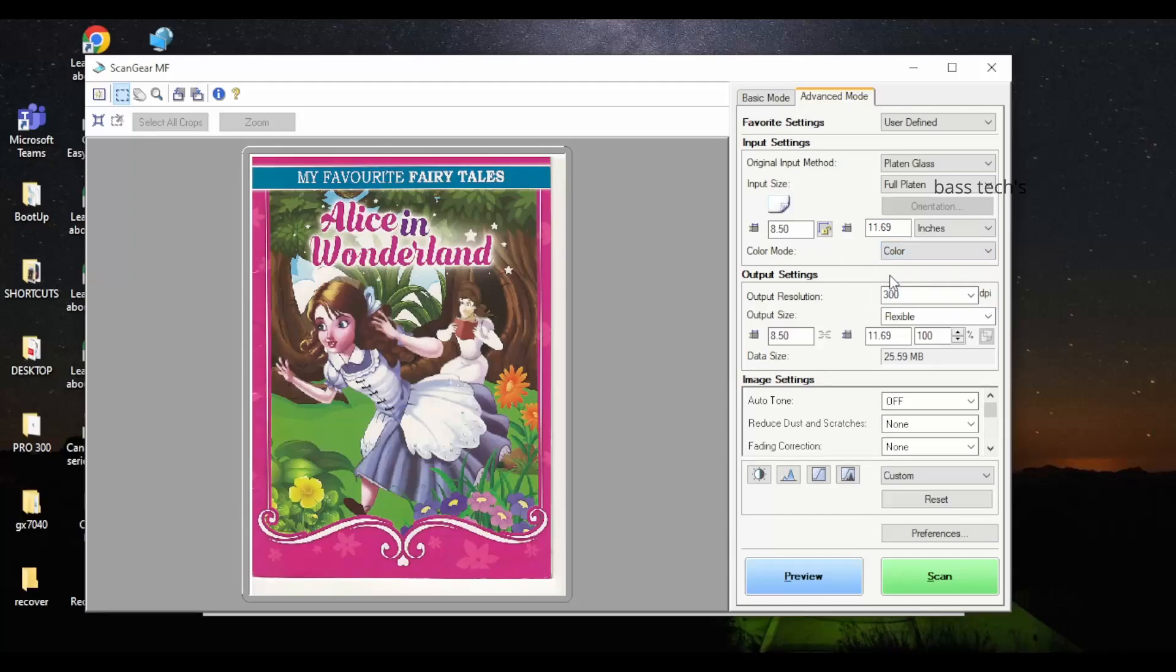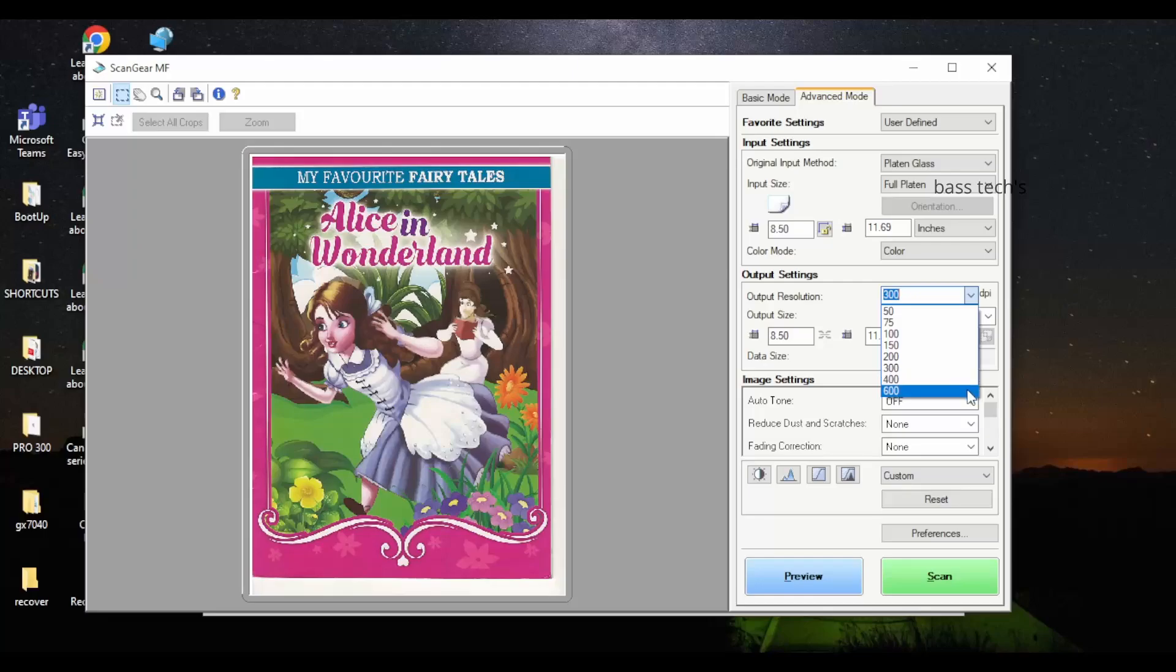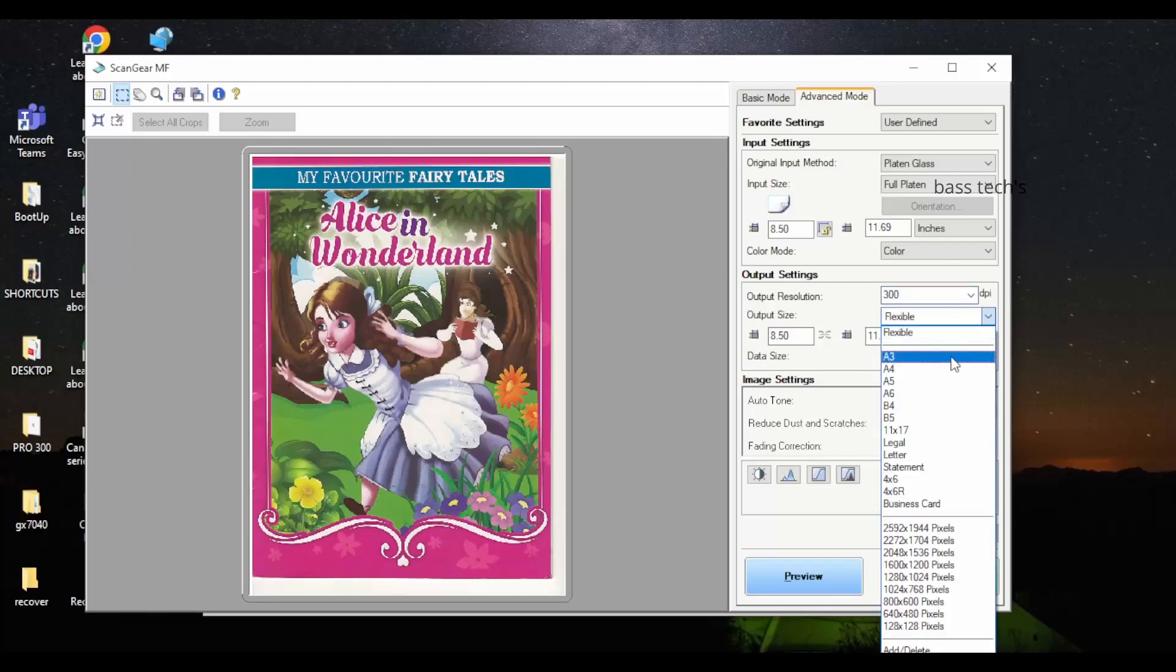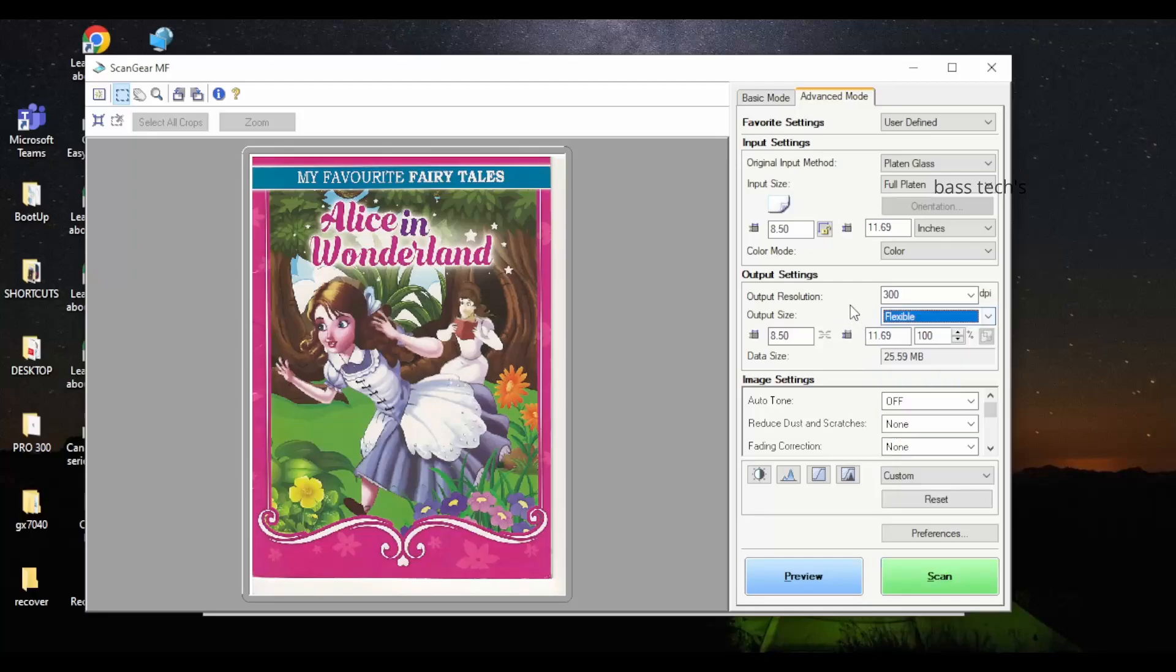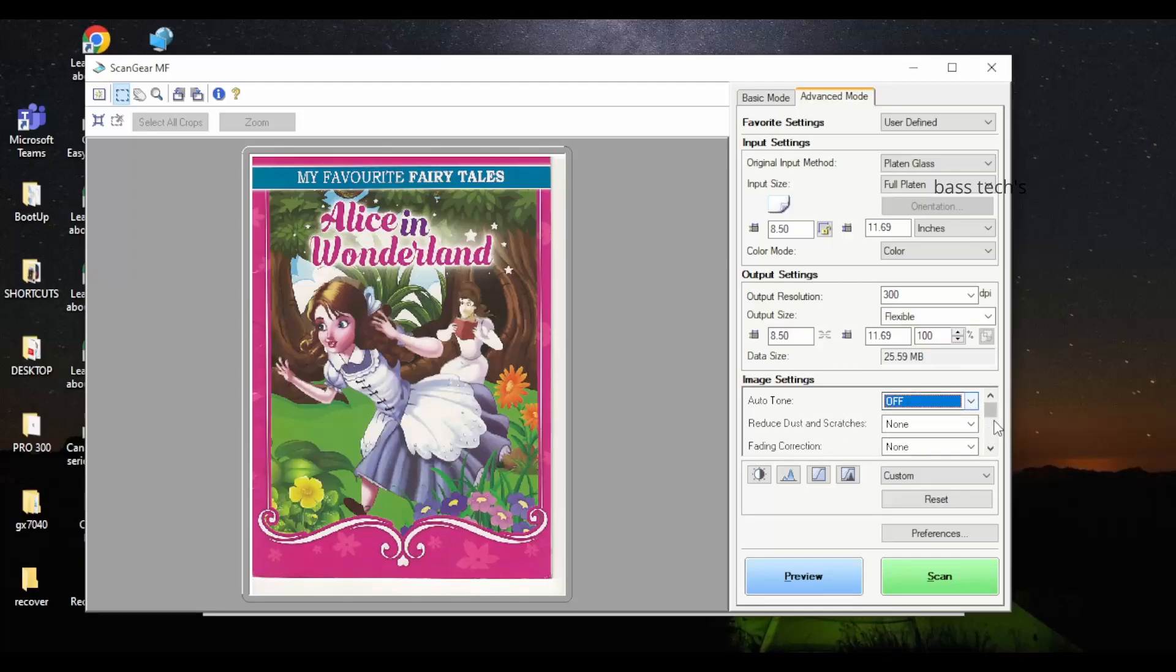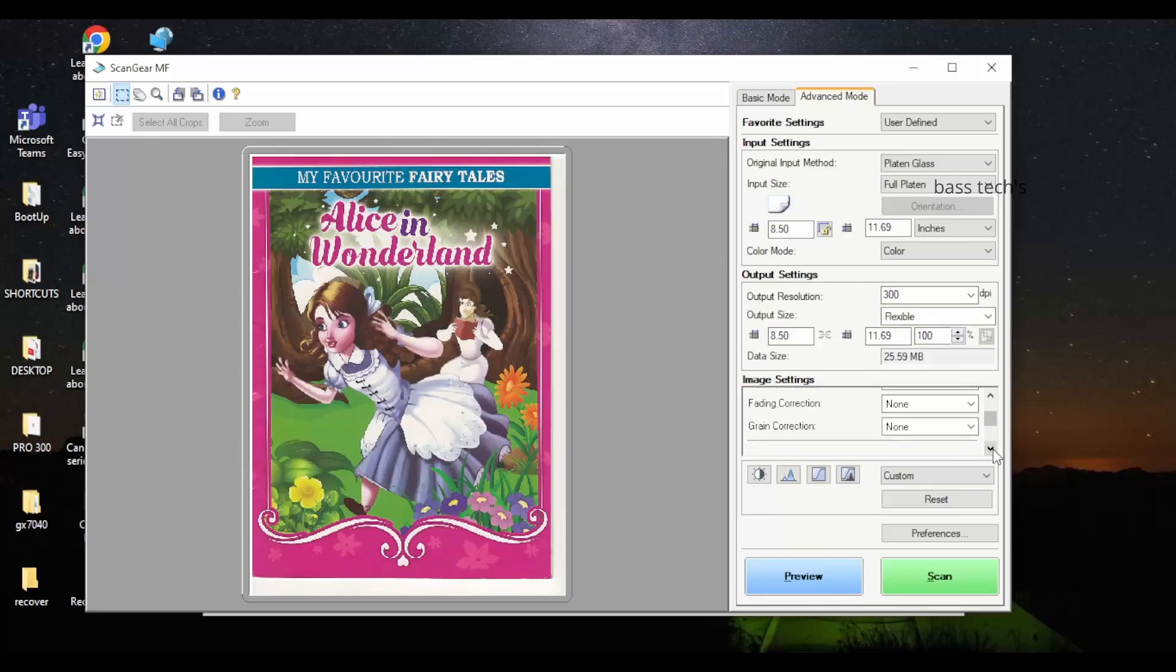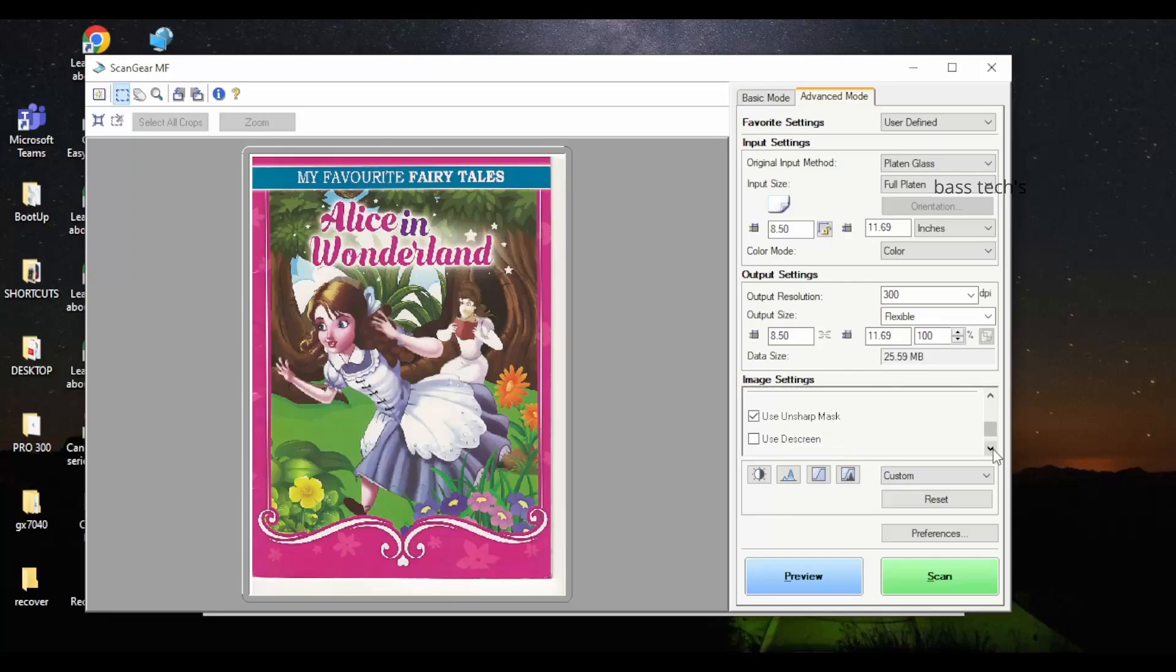As you can see, different paper sizes and resolutions can be given. The moment you change the resolution, automatically the data size also increases and decreases. So it has quite powerful options compared to the basic mode.